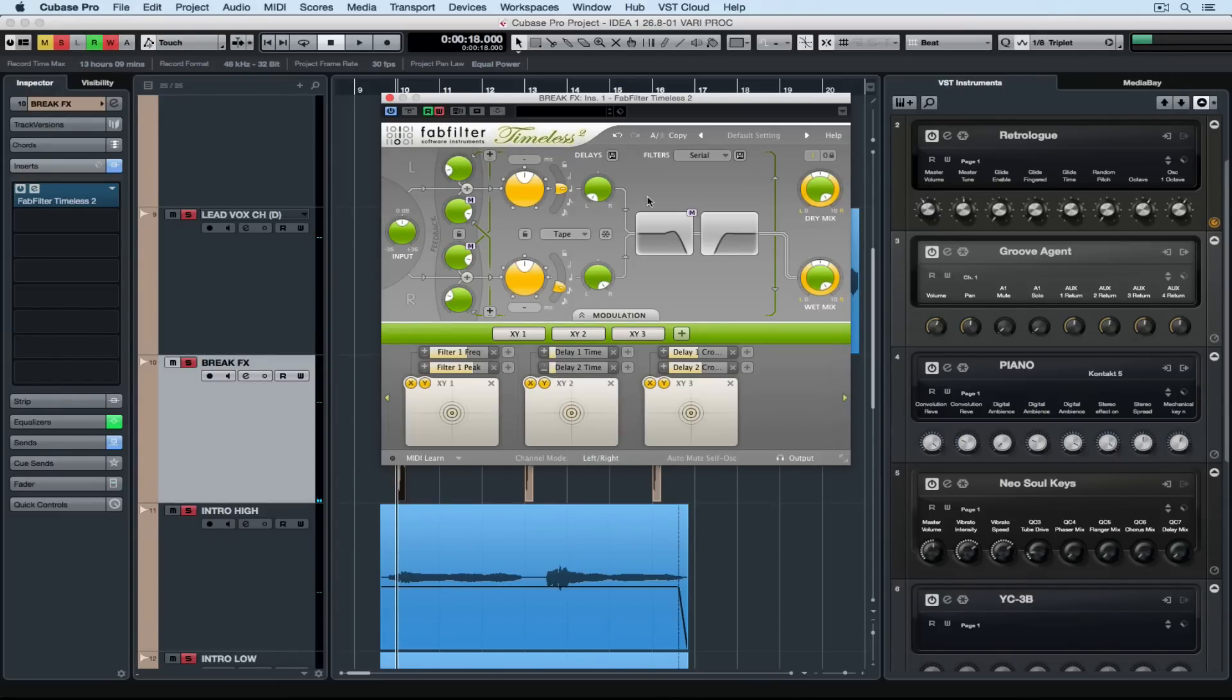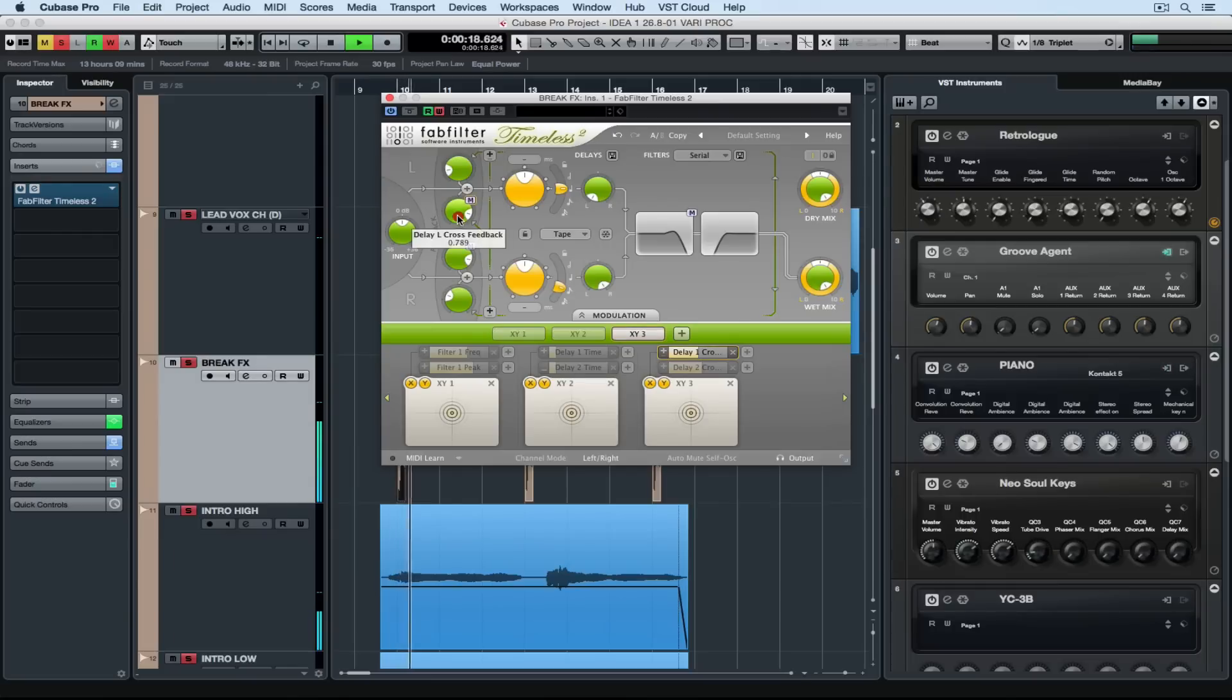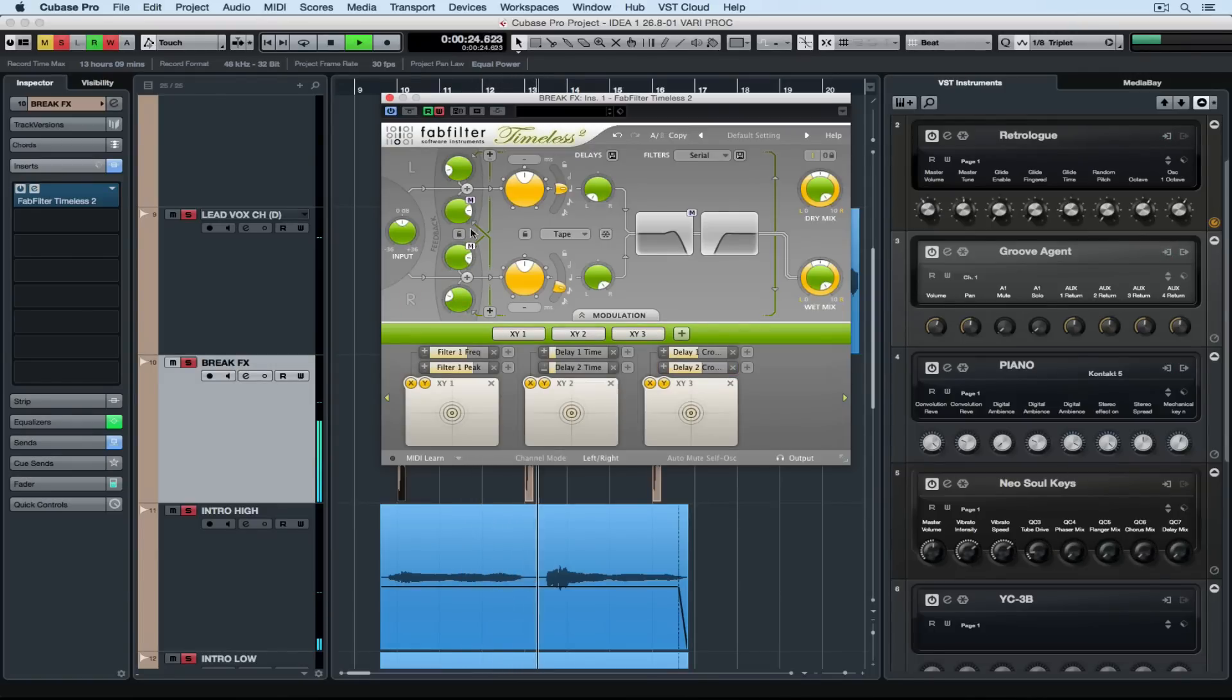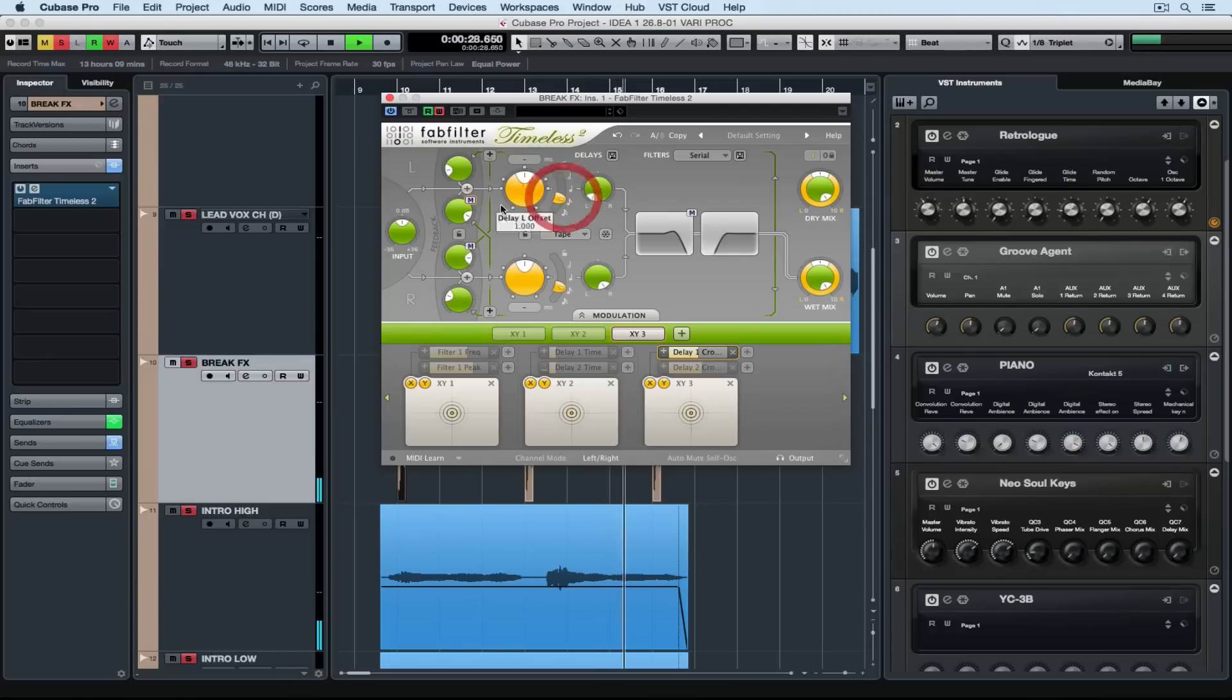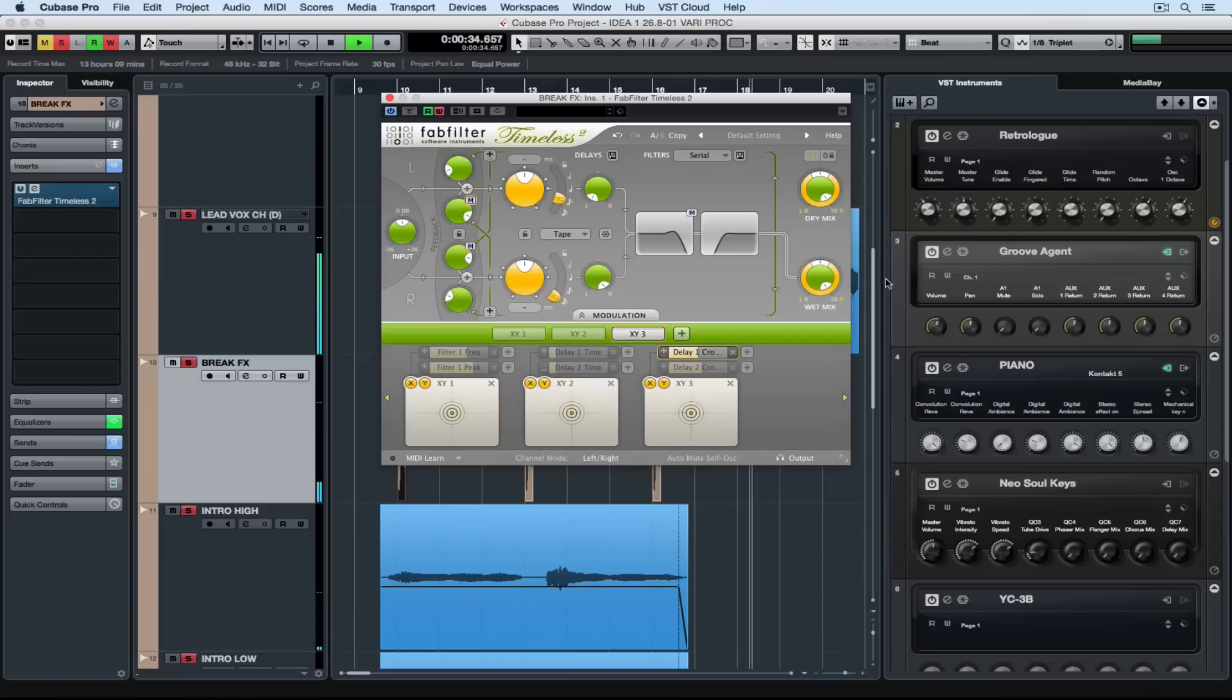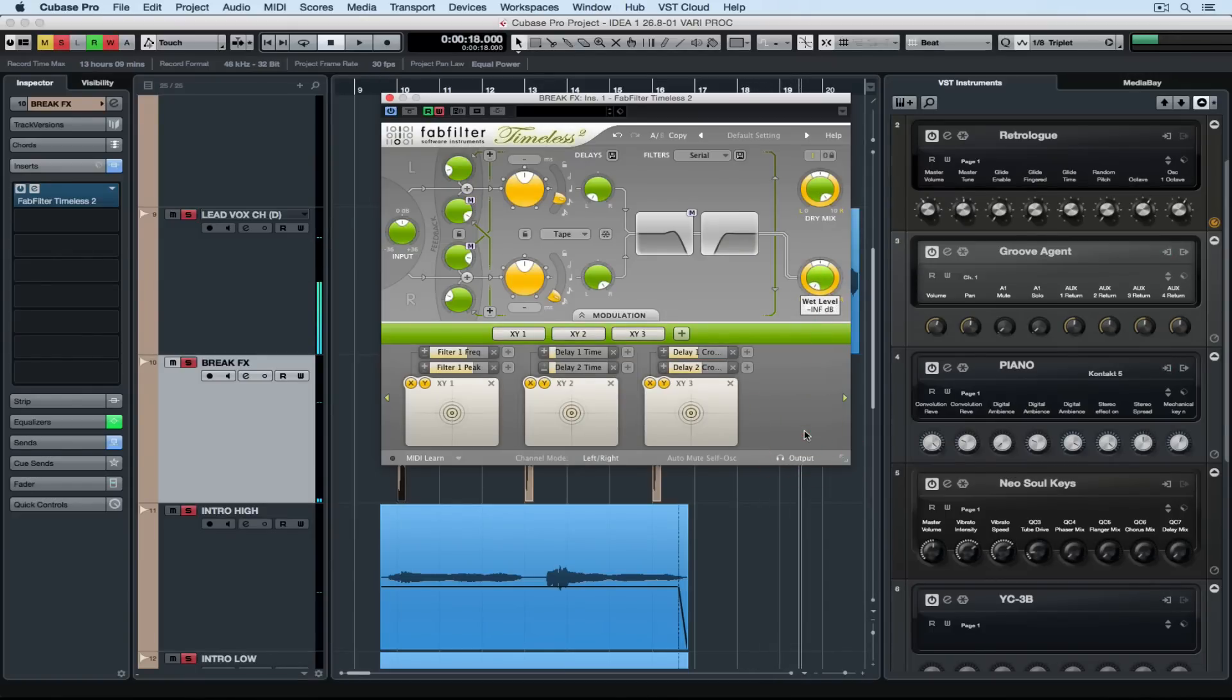Now to do an automation pass, we click on the W button, which stands for write. I'm trying to get some ambient sounds out of this delay, so let's just see what happens. Okay, so there's some basic automation.